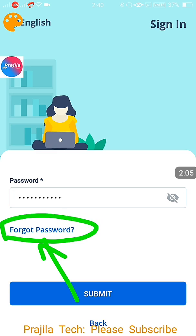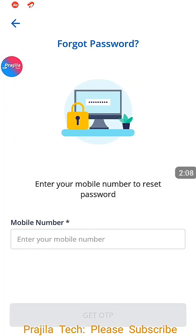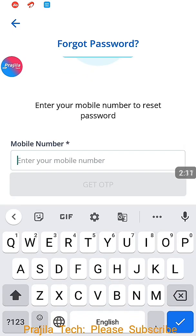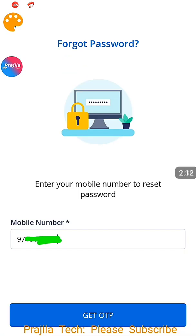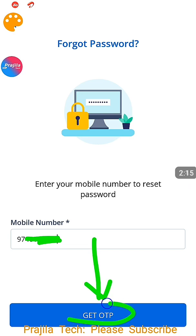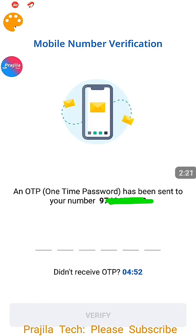This is a very quick reset; you don't need to do much. Just click the Forgot Password option and then enter your mobile number — the same registered mobile number you were entering previously. And click on the Get OTP button. When you click on Get OTP, friends, you can wait for some time. If it did not happen, you can repeat the process.